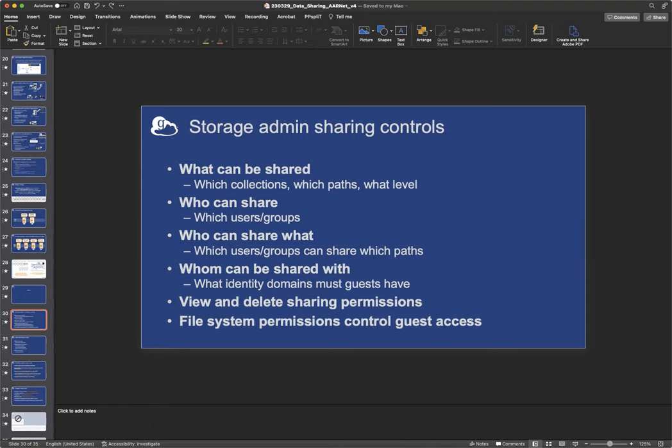And if you really want to get fine-grained, you can define who can share what paths. You can also define with whom researchers can share. So if you want to say, yes, my users of this storage system can share, they can share any paths, but they can only share with people who have identity providers in RNET, for example, that are part of RNET. You can constrain that sharing to a particular set of identity providers, if you like. You can always view all of the permissions that are set. And by you, I mean the endpoint admin can view all of the permissions and delete them. And finally, as I said, the last word are the file system permissions. And if you change the file permissions, the local file permissions, you can be sure that that will also impact guest access as well as local user access.